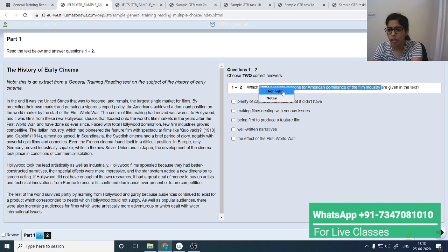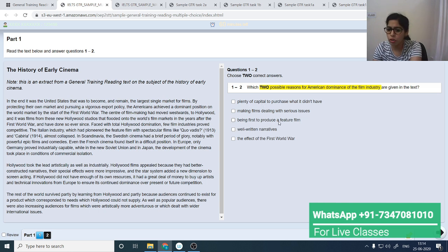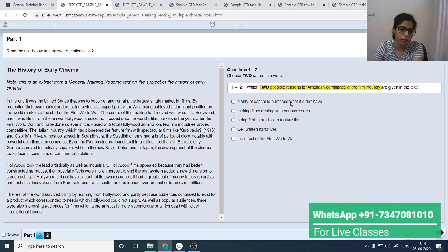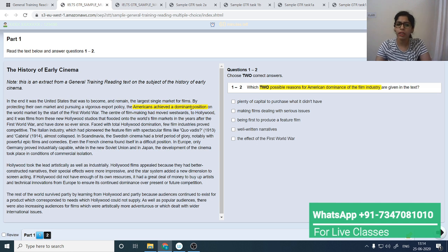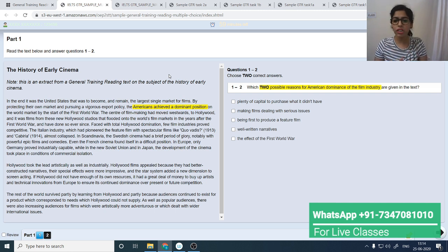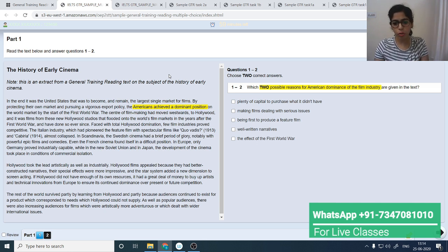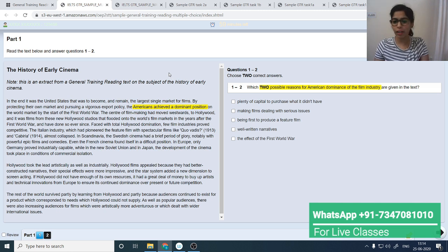The answer options include: plenty of capital, making films dealing with serious issues, being first to produce a feature film, well-written narratives. Find where the passage discusses American dominance — 'Americans achieved a dominant position on the world market by the start of the First World War.' Read and find the matching details. For the full reading strategies, I have separate videos — check the playlist 'Guarantee Band Plus' in the reading module.